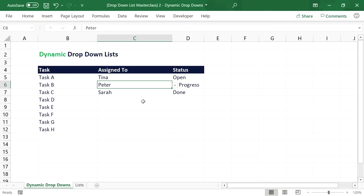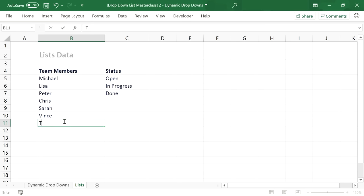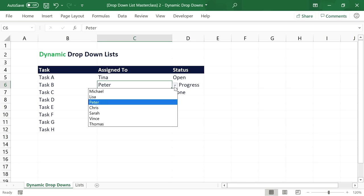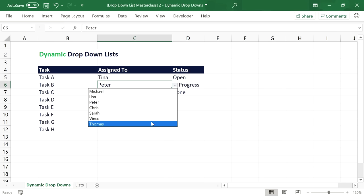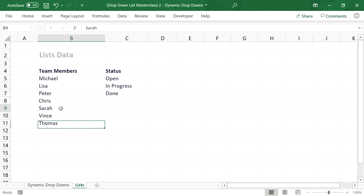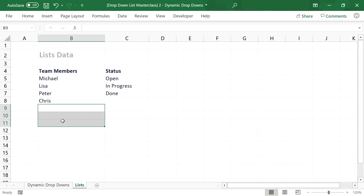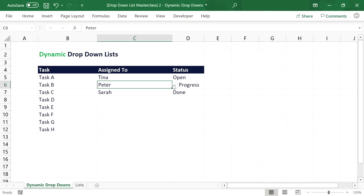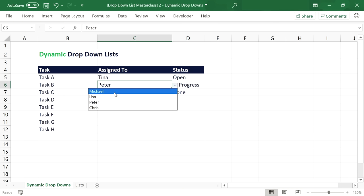We can enter that OFFSET expression directly into the Source input field in the data validation setup window. Now when we add a new team member, they're instantly available in the dropdown. And when we delete team members on the second worksheet, the list dynamically reduces with no white spaces. It's up to you to decide which method you prefer — let me know in the comments.